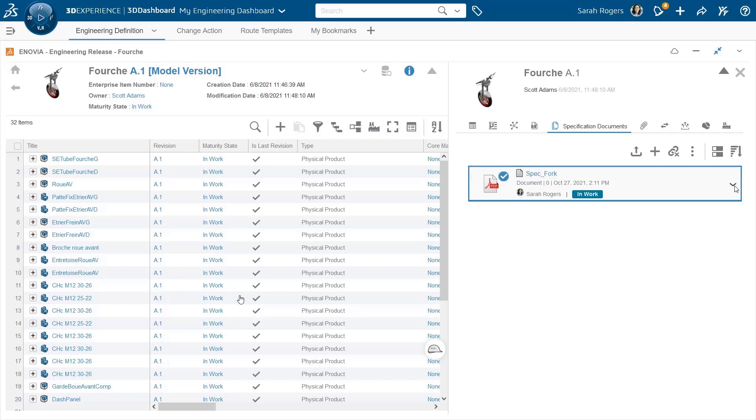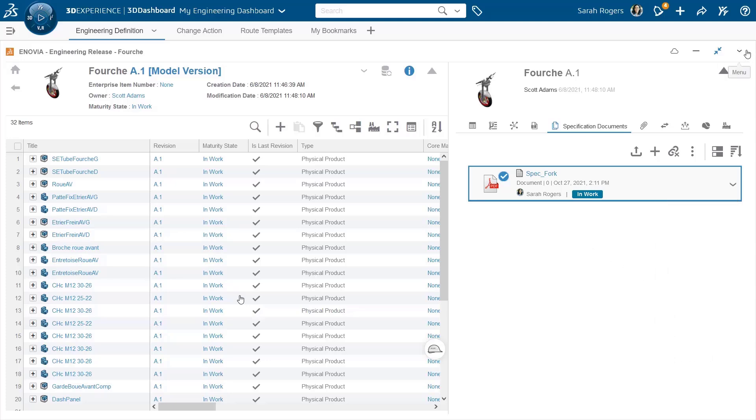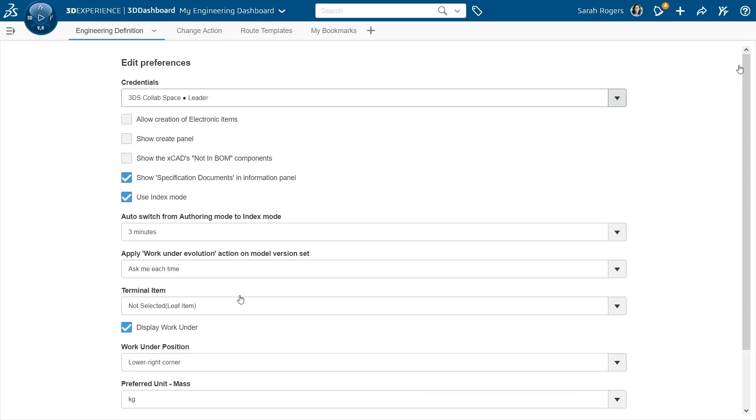So from within this document, I can open it with the document management app. I can preview it. I can replace it maybe and modify its maturity state, download it and so on. So you have all kinds of capabilities here that you can do directly on the specification document.